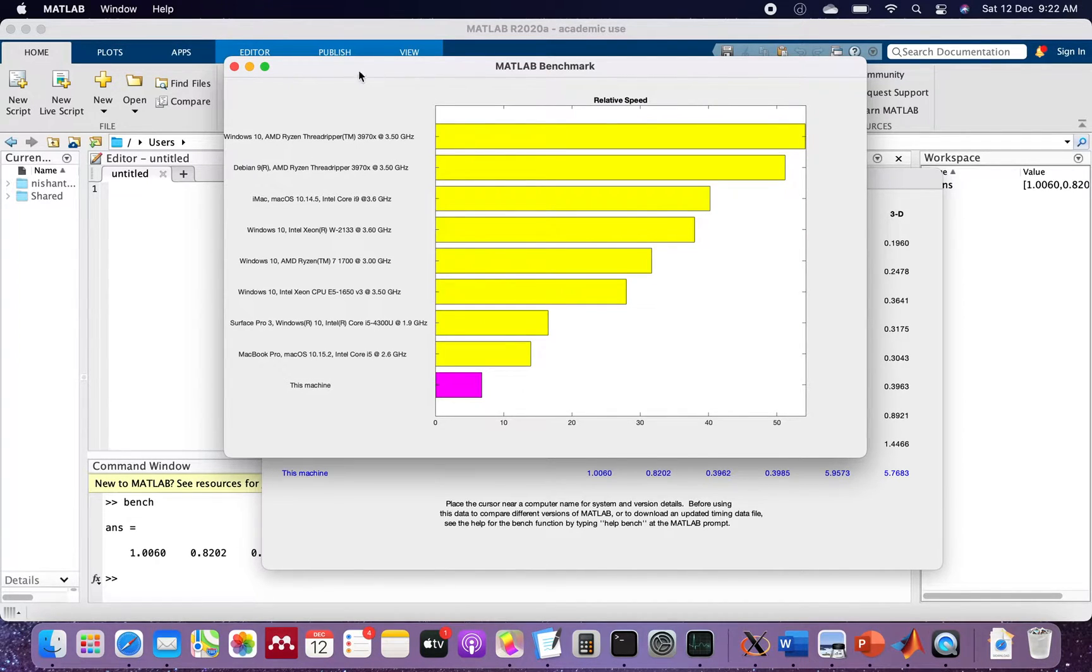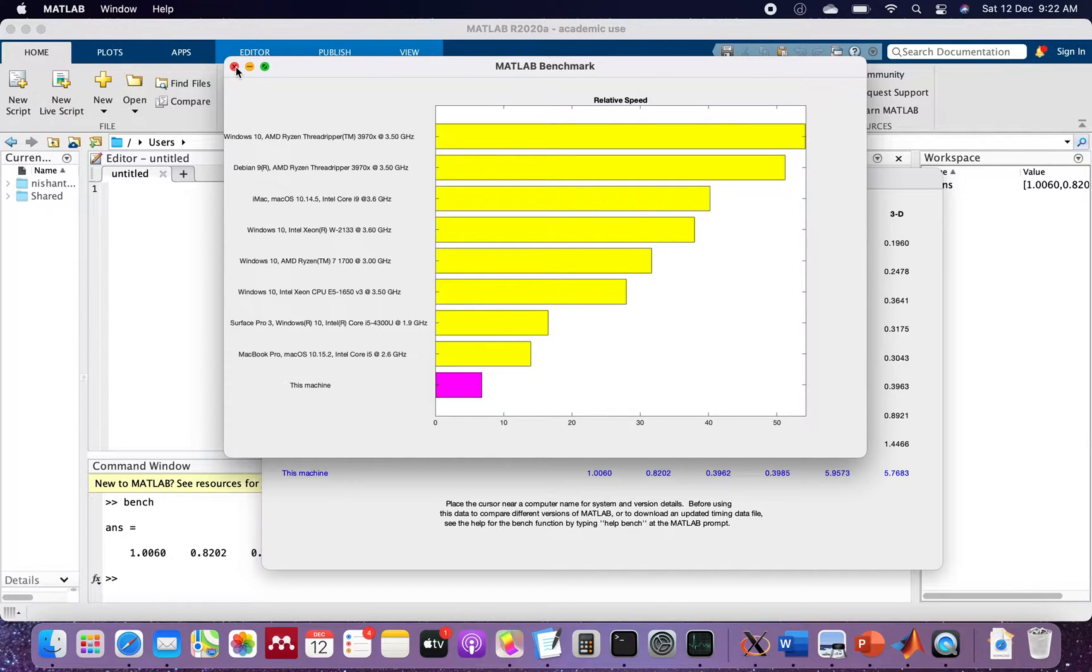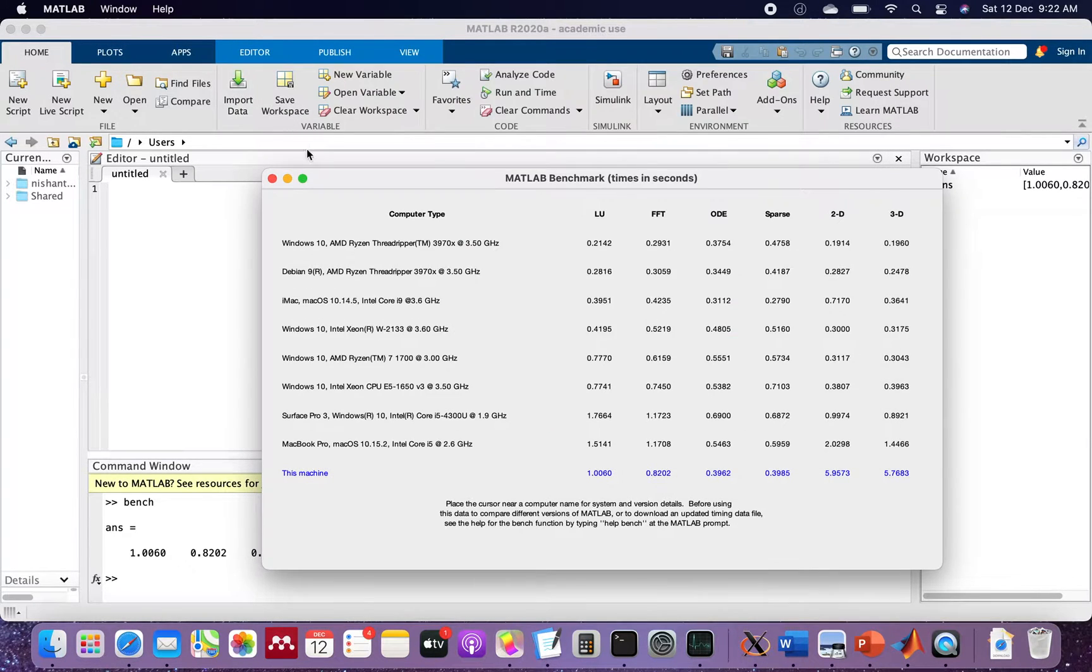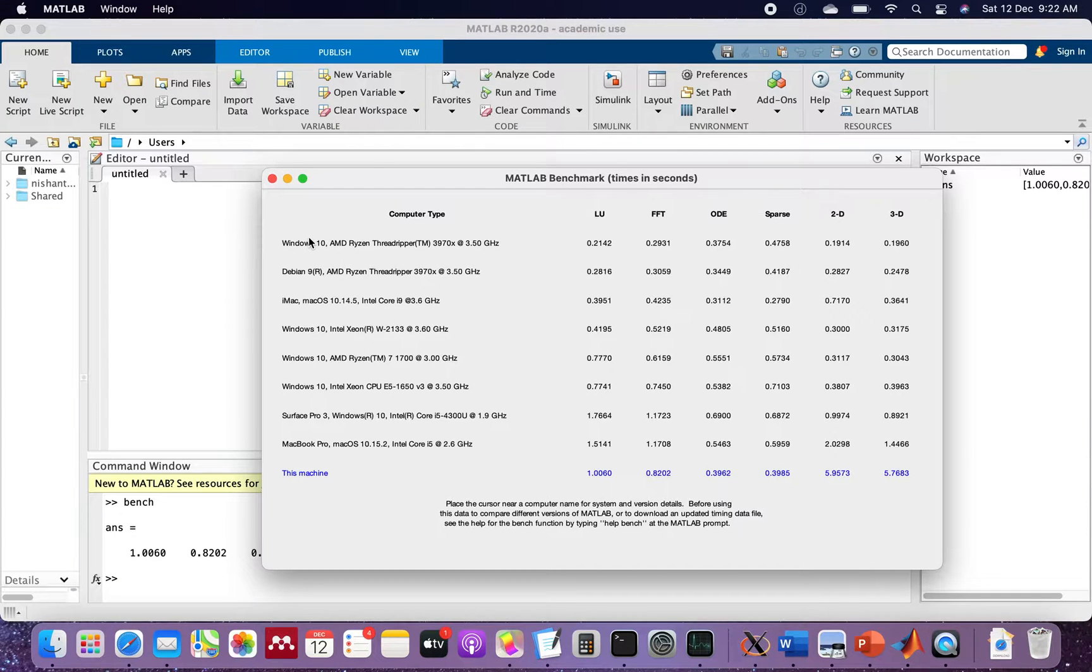So this was the bench. Let's close this. You can just pause and see the values if you understand them.